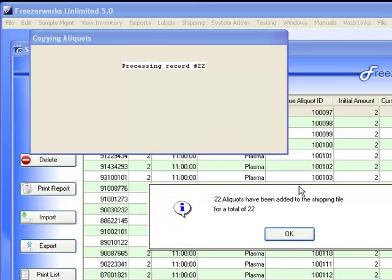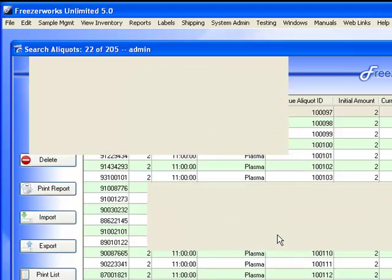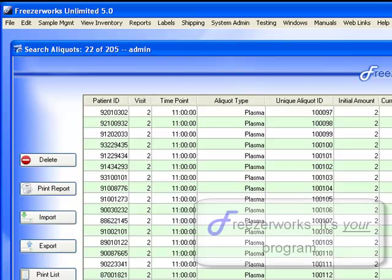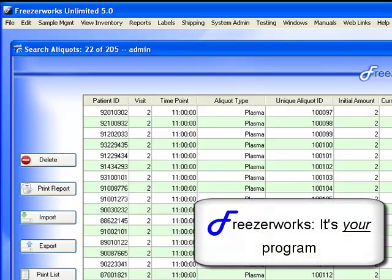And we're done! In a minute! With hours saved! FreezerWorks. It's your program!